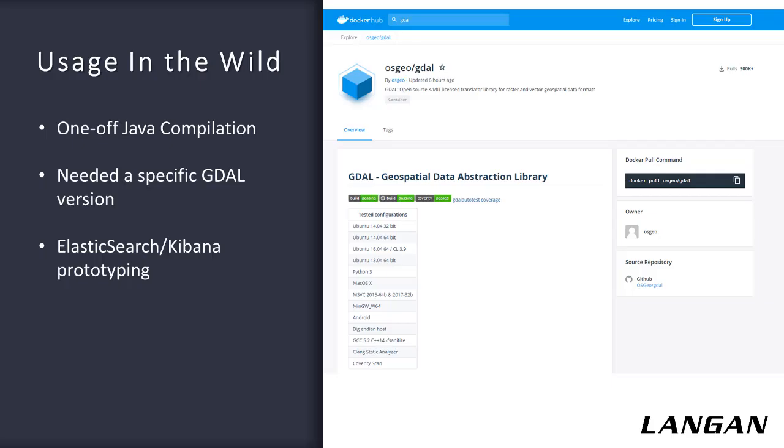There have been many times recently where Docker saved me a bunch of time, especially for one-off needs. One such time was when our geotechnical group was working on seismic mapping and needed a Java program compiled. I don't typically work with Java, so I didn't have the JDK installed. I pulled down an official JDK Docker image, and about two minutes later I was up and running, without ever needing to install Java, set environment variables, or anything like that. When I was done, I just deleted the Docker image off my system, and it was all cleaned up.